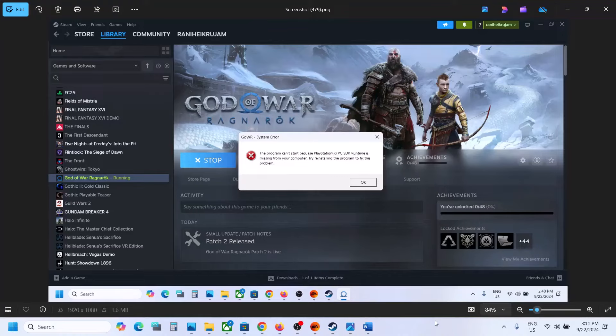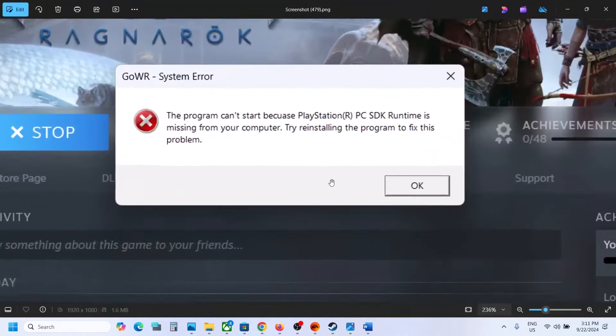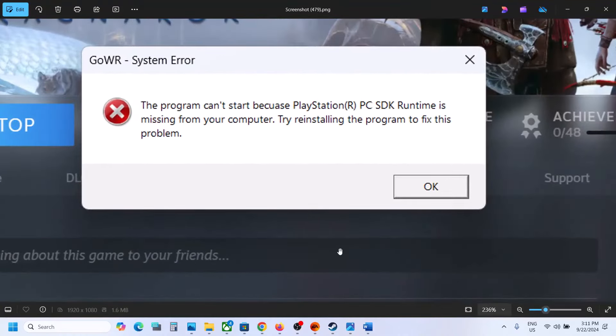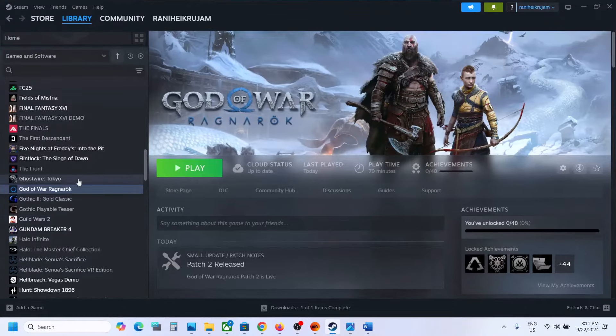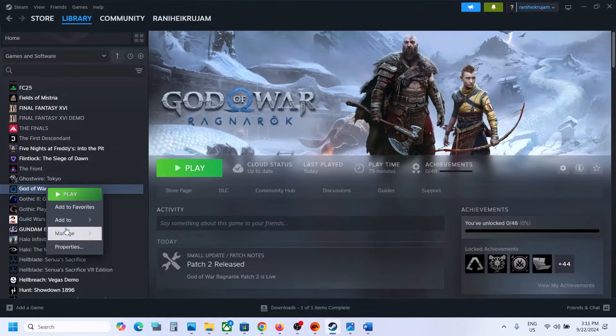Hello guys, welcome to my channel. If you are receiving this error with the game, then please follow the steps in this video. The first step is to go to the game installation folder, so make a right click on the game and select Manage.